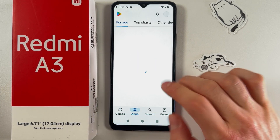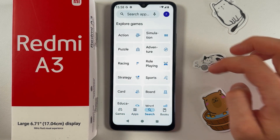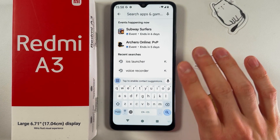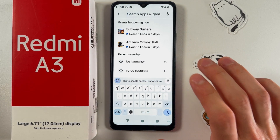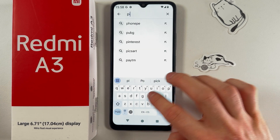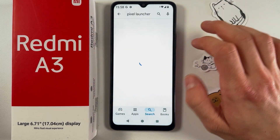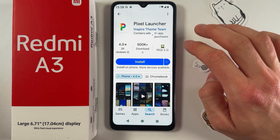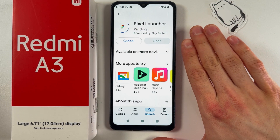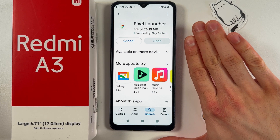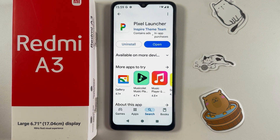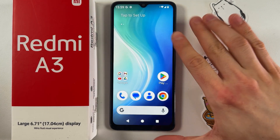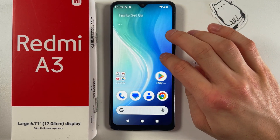Open up your Play Store, find the search tab, tap on the search bar, and search for Pixel Launcher. Choose the Pixel Launcher, press install, and give your phone a few seconds to install it. Now let's open it up — here is your Pixel-like home screen.